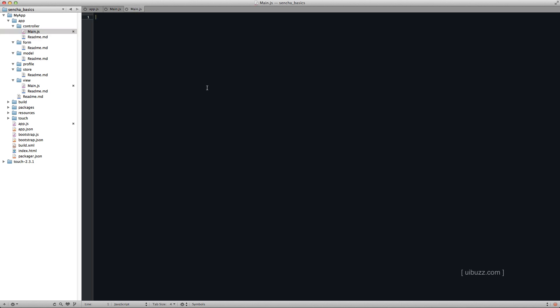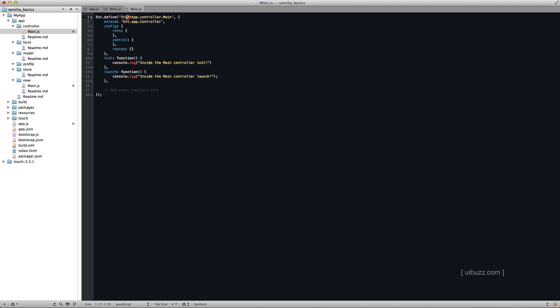And I'm going to paste the code in. And this is some basic code that I've got here for a controller. Let's just run it through quickly. So we go through, we define this startup.controller.main. Main is the name of the controller. It extends ext.app.controller. I've added some empty configs here that we'll fill out in a second.